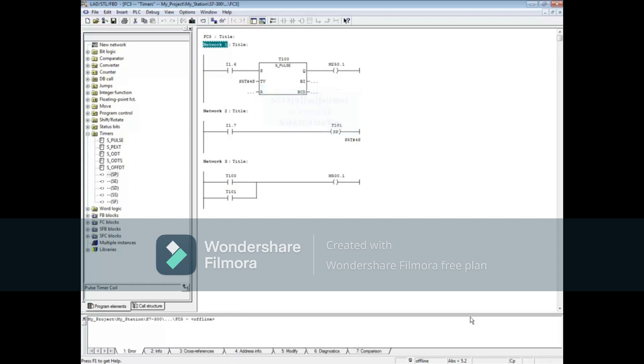The timer's name, T100, also acts as a coil and can be evaluated as a contact. It is not necessary to add an external coil, like M250.1, but you can if you like.